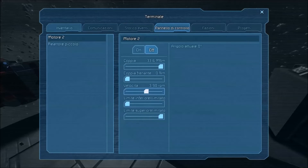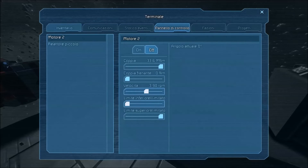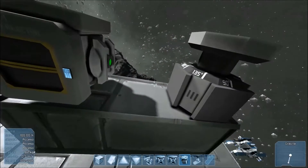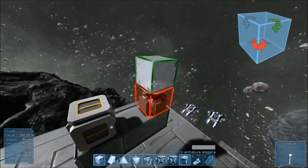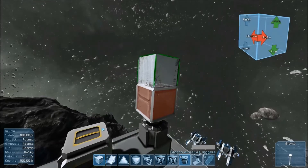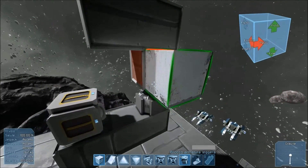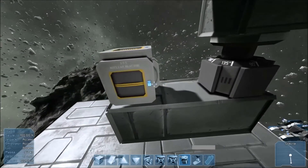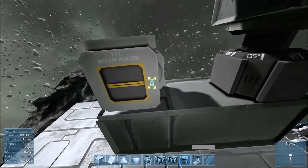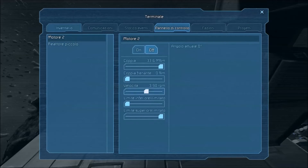Il limite inferiore e il limite superiore indicano il massimo grado di rotazione consentito al motore. Se, per esempio, noi adesso posizioniamo tre blocchi sul motore formando una L e rientriamo sul pannello, selezioniamo la velocità, per esempio, 30.